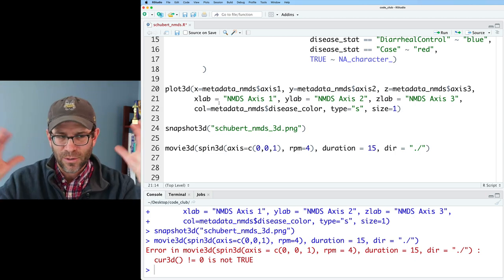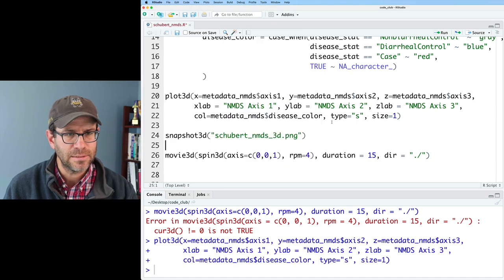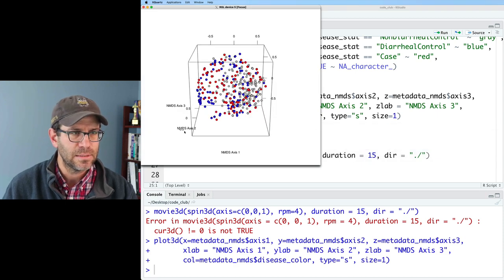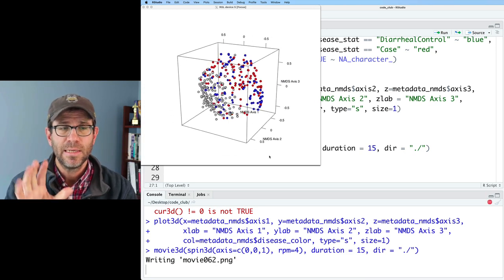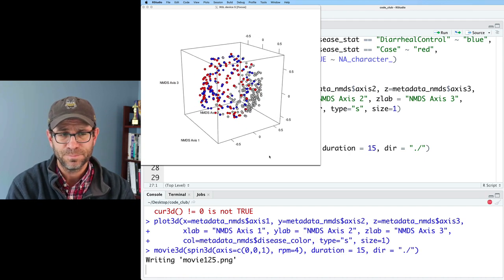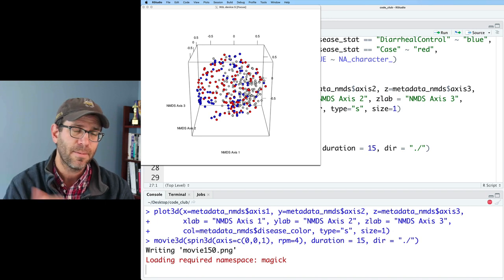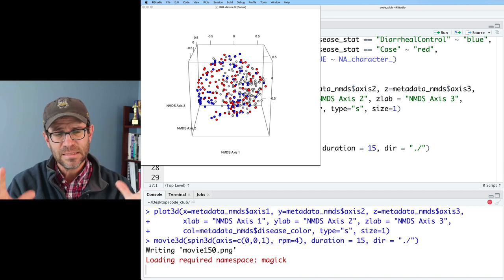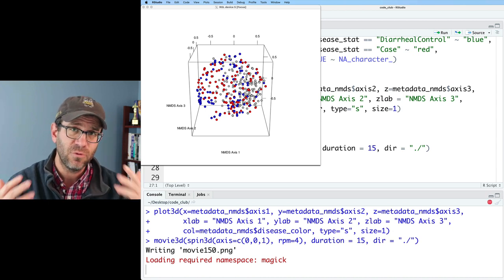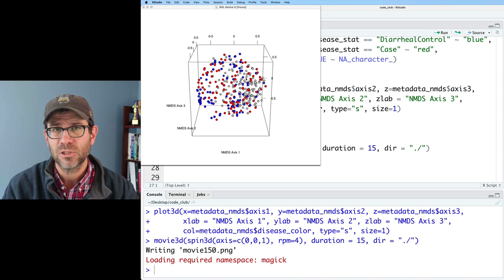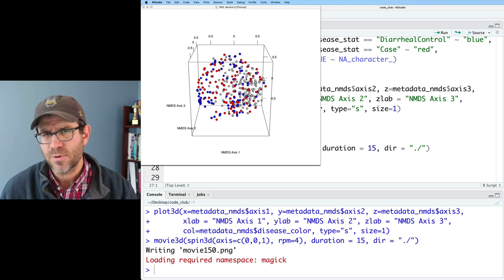For movie3d I set duration equals 15 for 15 seconds, then dir equals './' to put the movie in my current working directory. That's going to spin around the z-axis. Now if we run this — it does it. It's doing some fancy matrix algebra to spin the ordination all the way around. It created 150 PNG files at 10 frames per second. Then it uses a package called ImageMagick to take all those PNGs and compress them into a GIF.